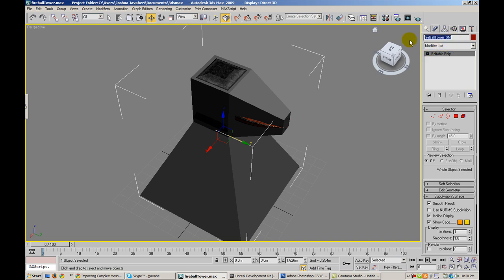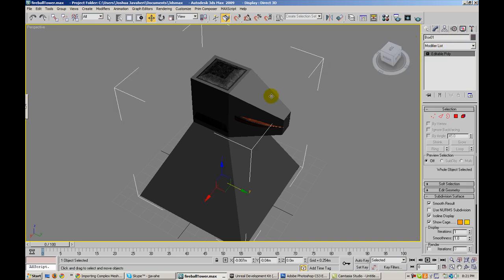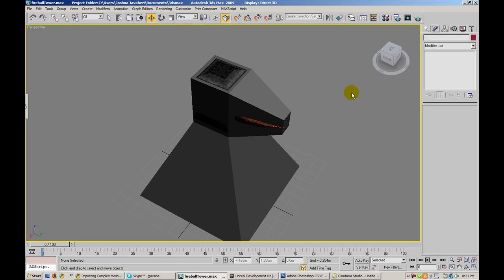And for the collision model, this is the collision model here. I'm going to give it a name of UCX underscore and then the name of my model. And when I export it, Unreal will know that it needs to export this as its collision data.